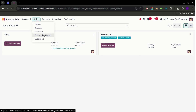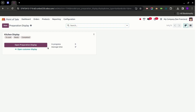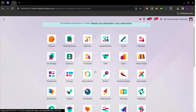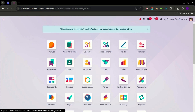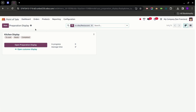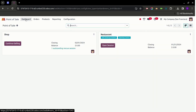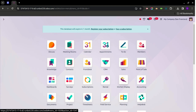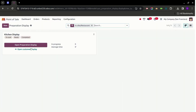From here we can access the Preparation Display as well as the Customer Display, and now we also have this single dedicated Kitchen Display application. On the dashboard view of the Kitchen Display application, it shows the stages — currently these are: To Cook, Ready, and Complete. By clicking on Preparation Display we can redirect to that view, and we can also access the Customer Display.